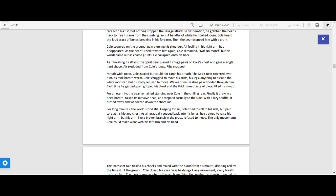But his words came out as coarse grunts. He collapsed onto his back. As if finishing its attack, the spirit bear placed its huge paw on Cole's chest and gave a single hard shove. Air exploded from Cole's lungs. Ribs snapped.